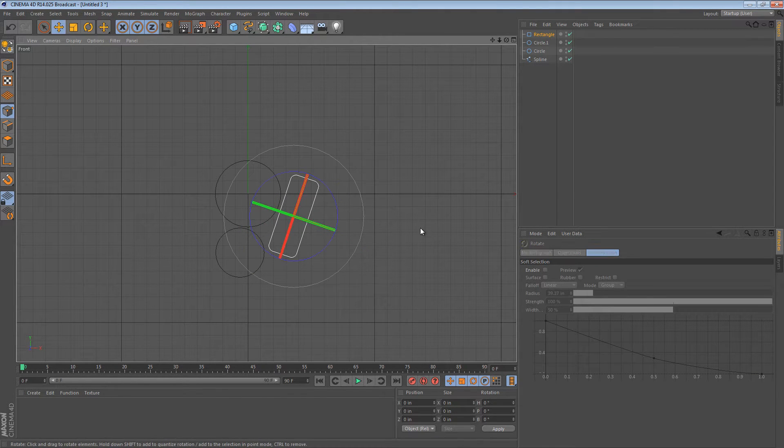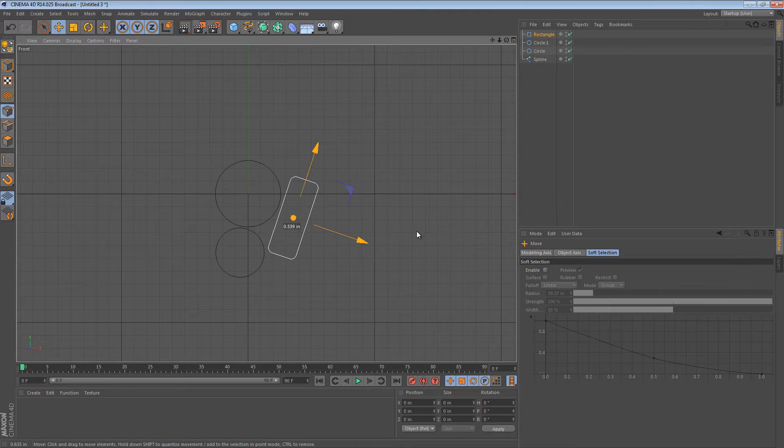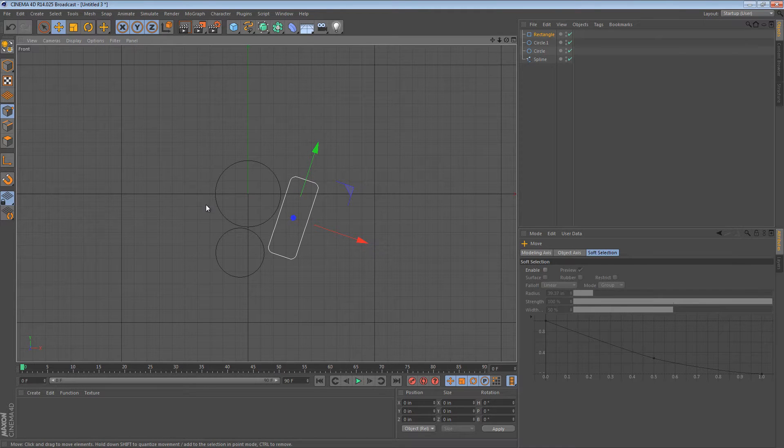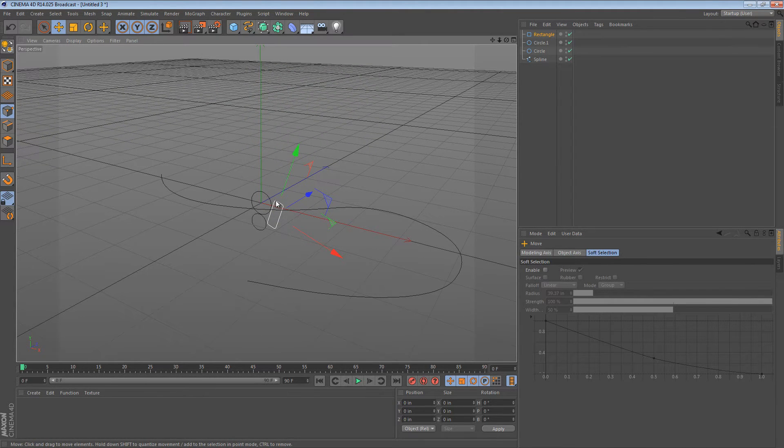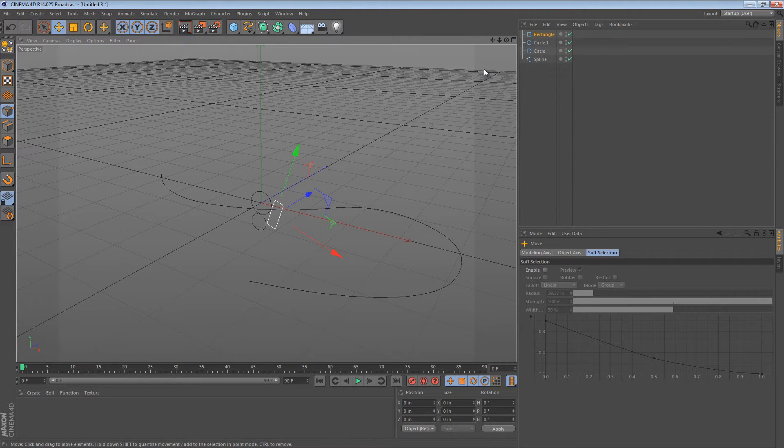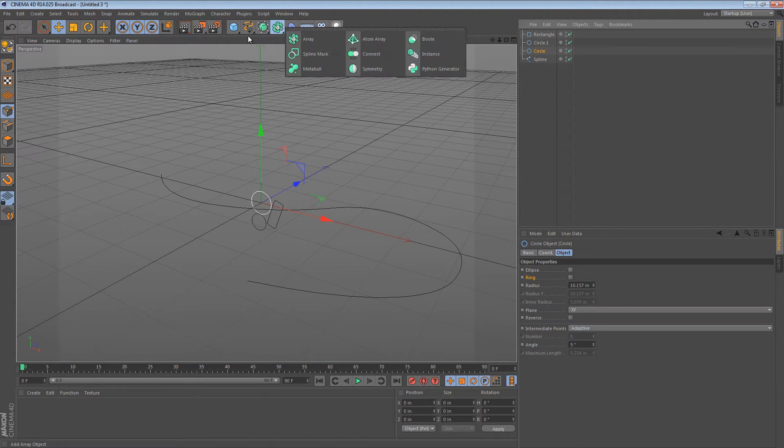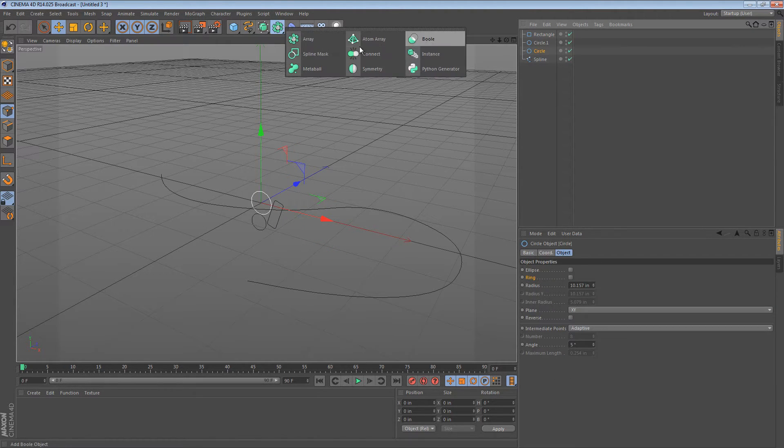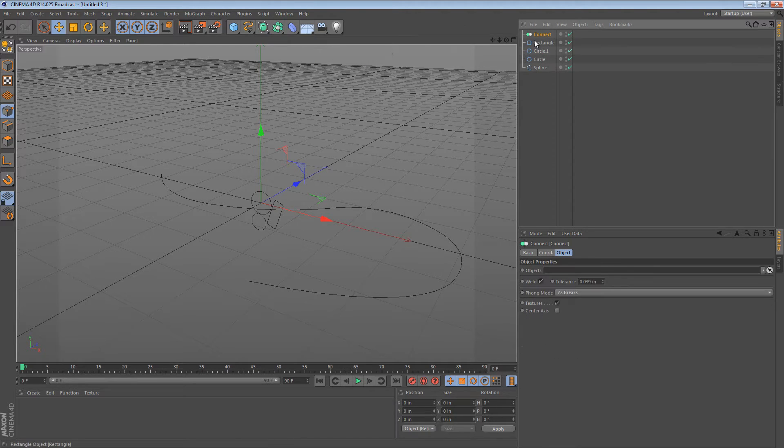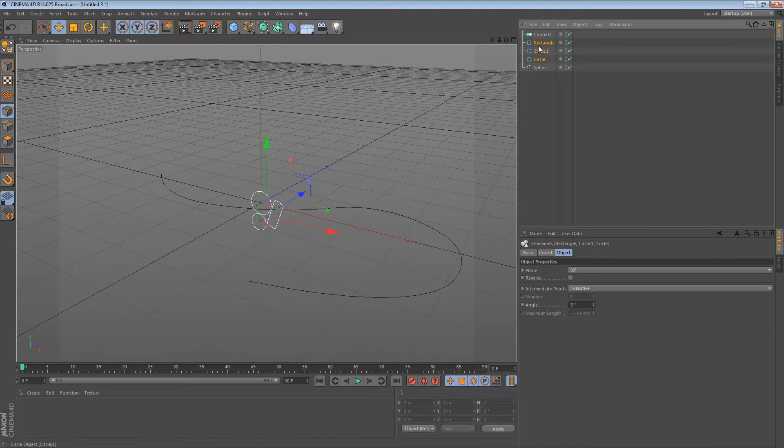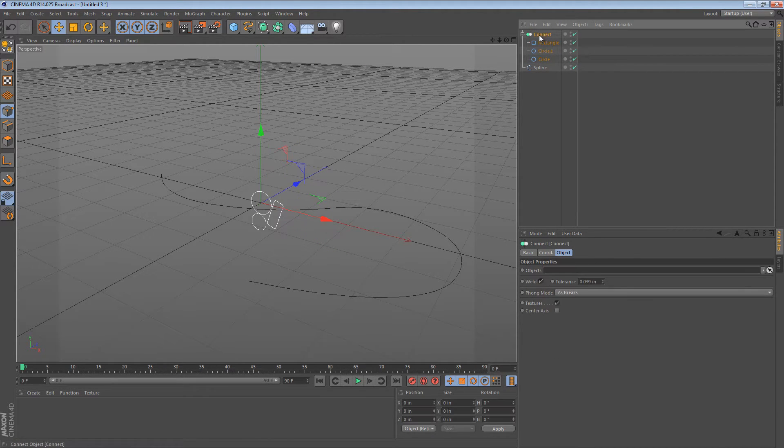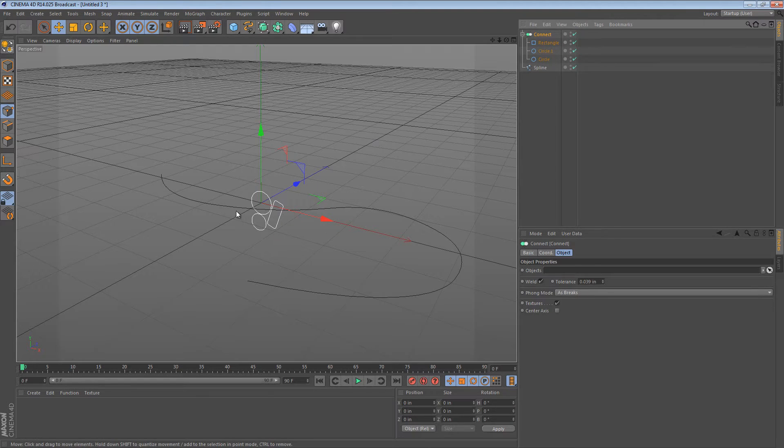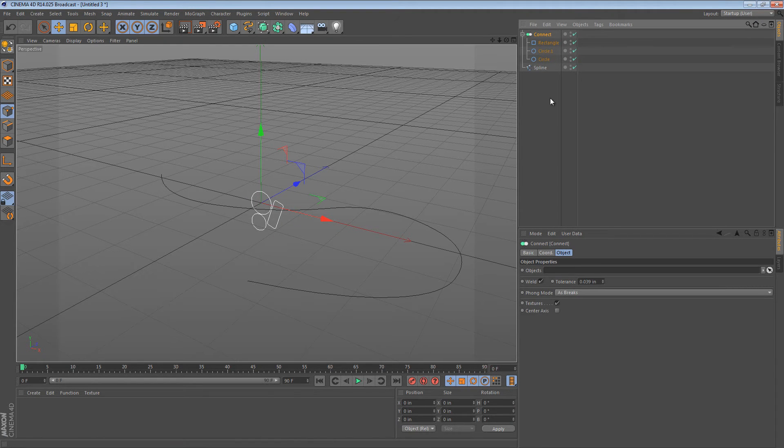We have these three wires of different thicknesses and sizes and if we wanted to make all three of these go along this object, we can use our friend the Connect object again. We can just choose a Connect object and then we can put all three of these cross-sections in the Connect object and Cinema 4D will see it as one object.